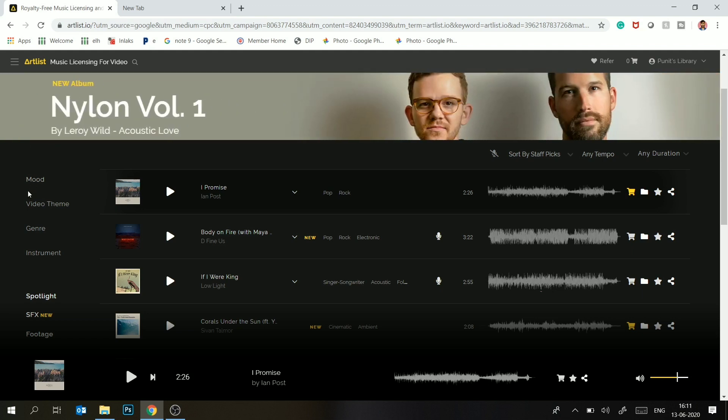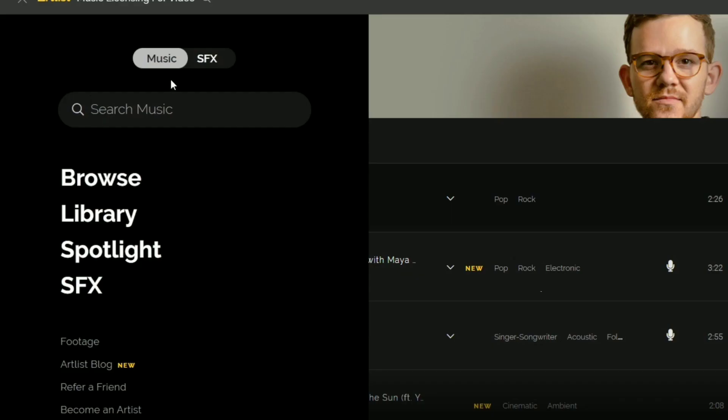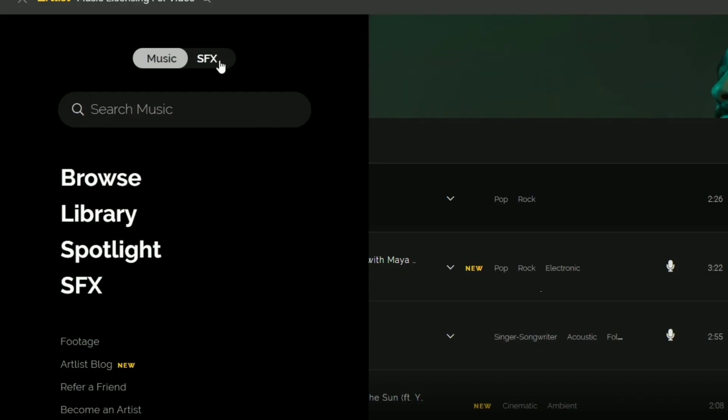Basically you can get the option inside. You can download the music, and you can also get the SFX.